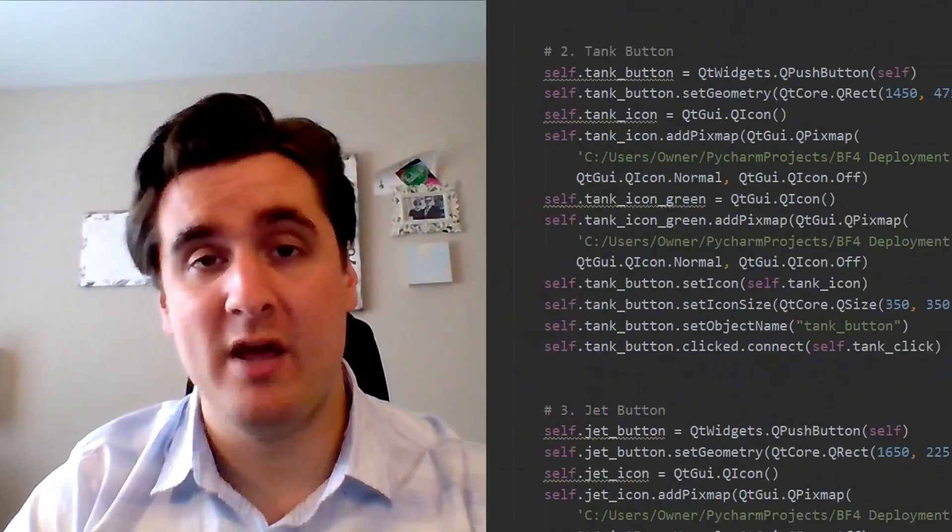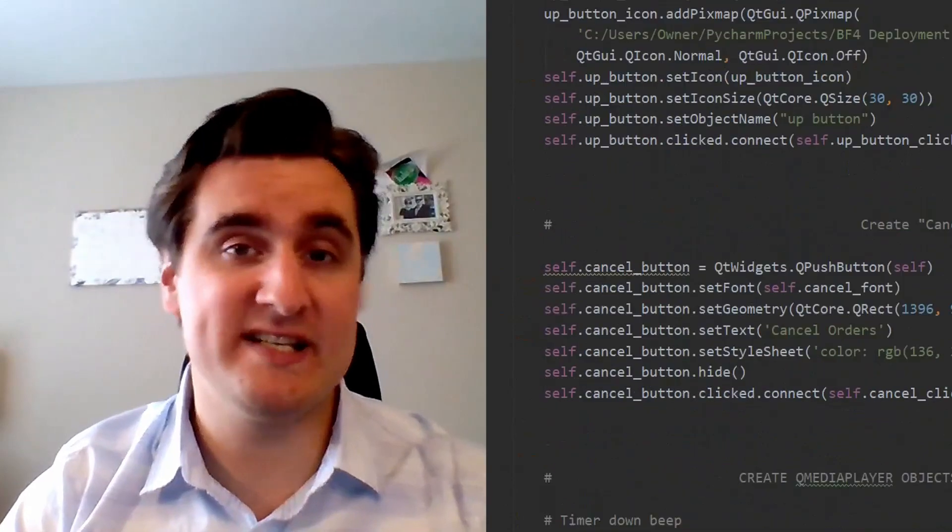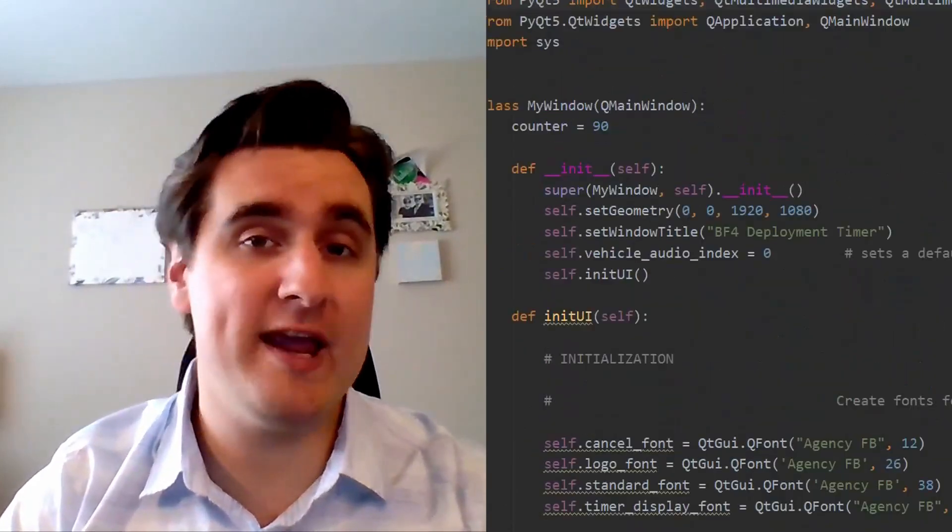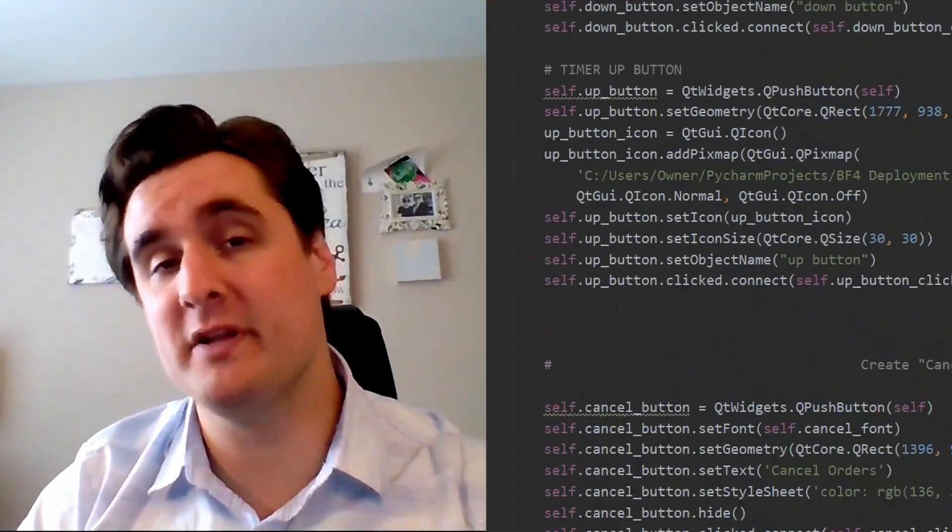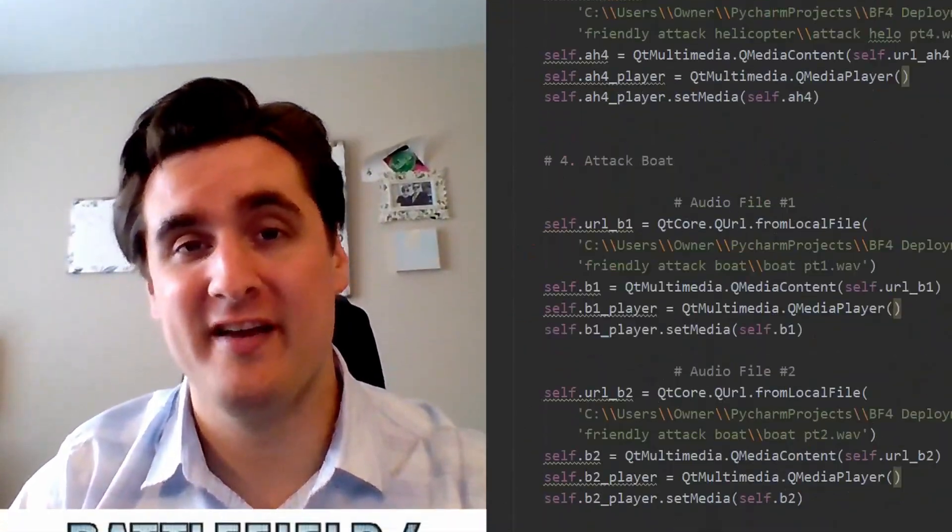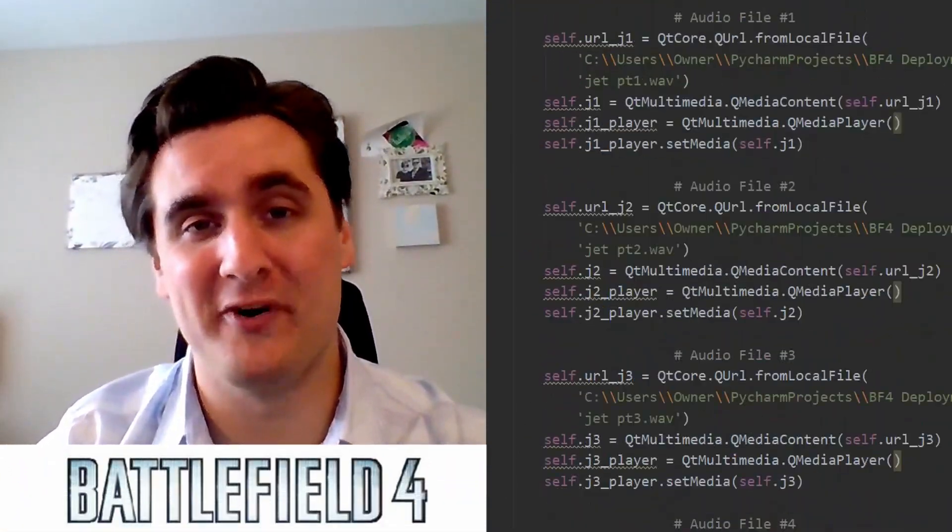Hey guys, it's Colin, and in today's video I'm going to show you my companion app for one of the most celebrated video games in the modern military genre, Battlefield 4.